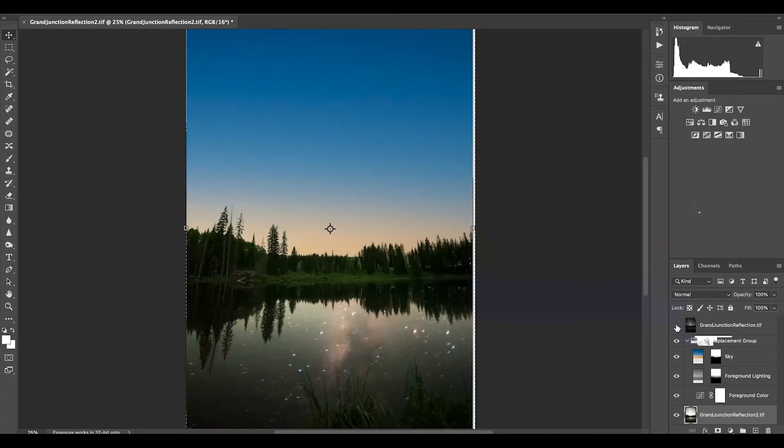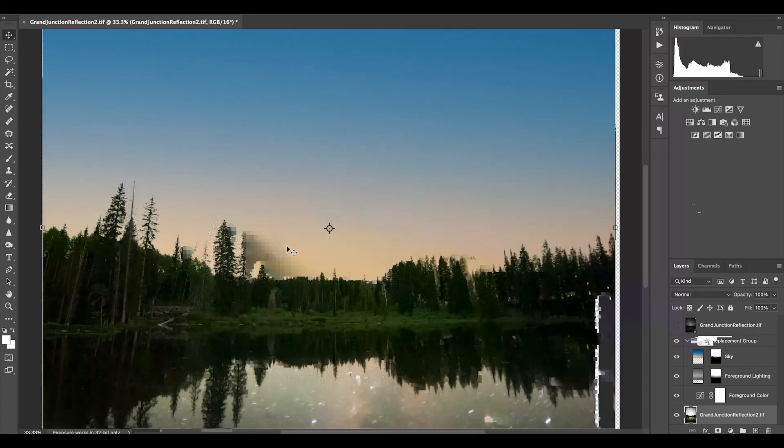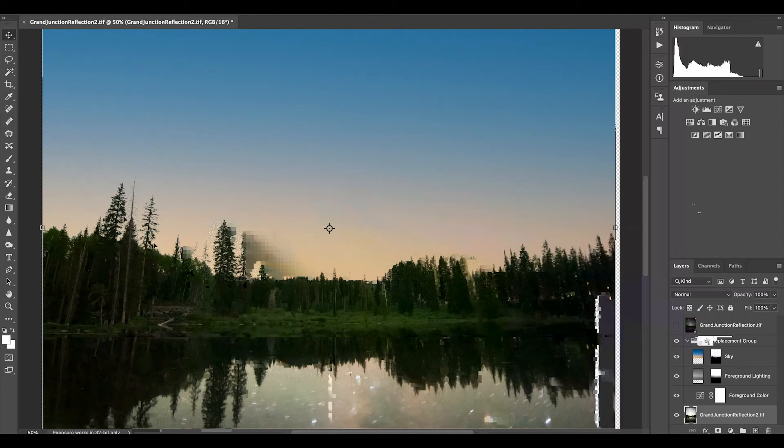Now it doesn't seem like anything happened because I've still got this sky as the top layer, but when I turn that off you can see that it did a pretty good job of cleanly replacing the blown out sky from this long exposure.